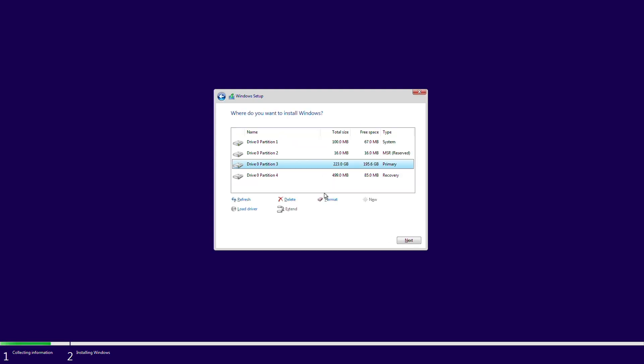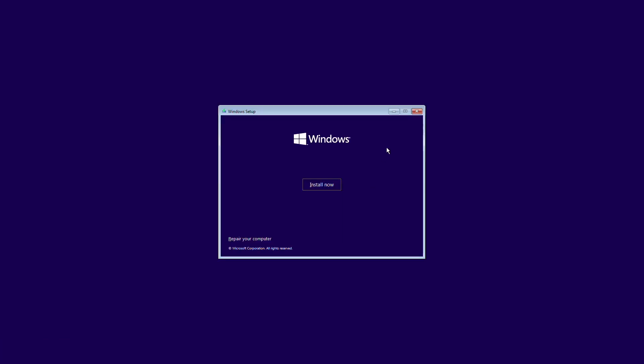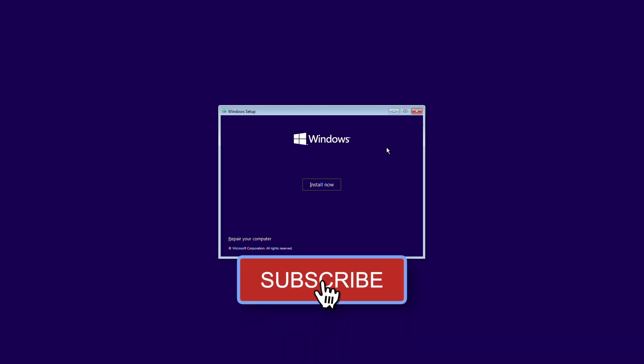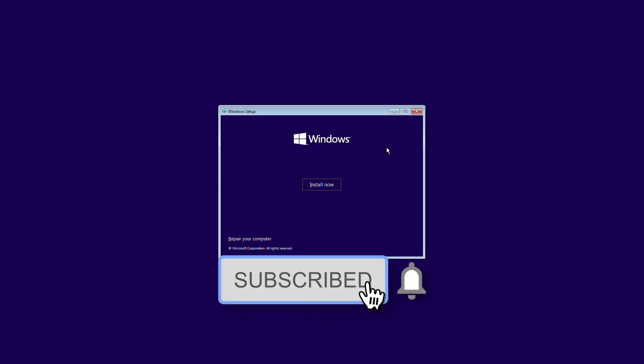So, that was it, hope you guys enjoyed the video. If you have any question, just comment down below. Thanks for watching, and don't forget to like, share, comment, and subscribe for more updates. Stay connected and have a great day.